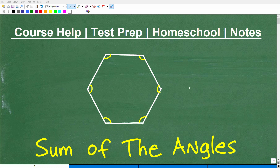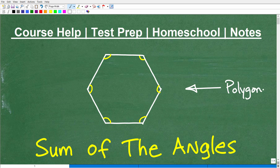Let's talk about polygons — here is a polygon right here. There are all types of polygons that we study in geometry. But first, let's talk about what a polygon is. There are two different types of polygons: we have convex and concave.